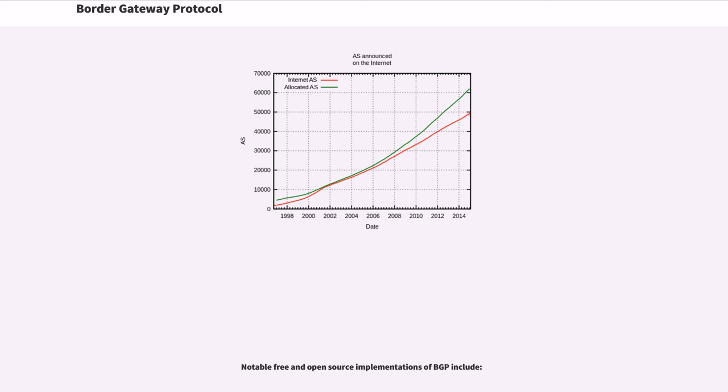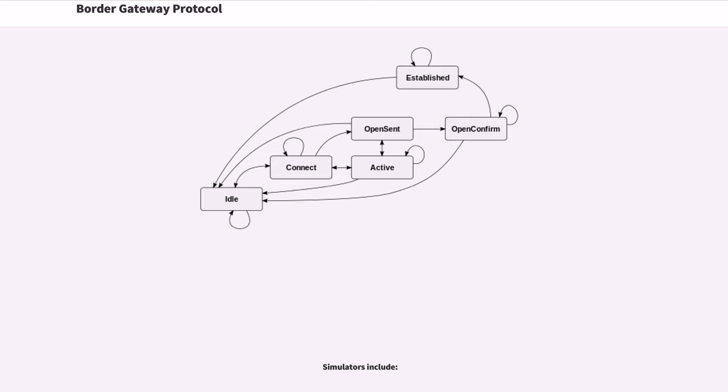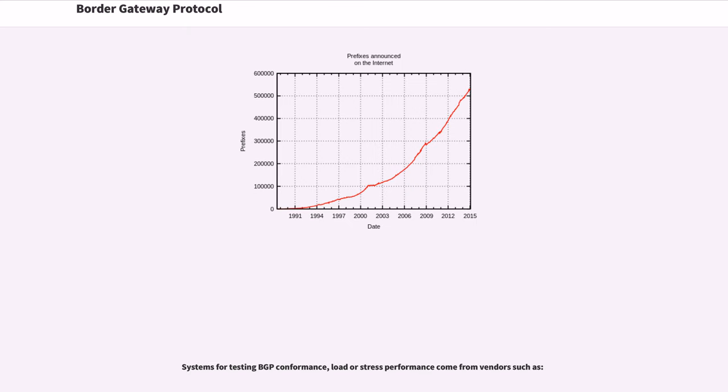Notable free and open source implementations of BGP include. Simulators include. Systems for testing BGP conformance, load or stress performance come from vendors such as.